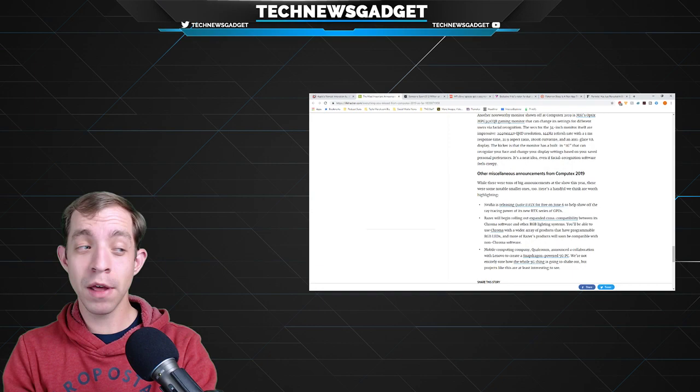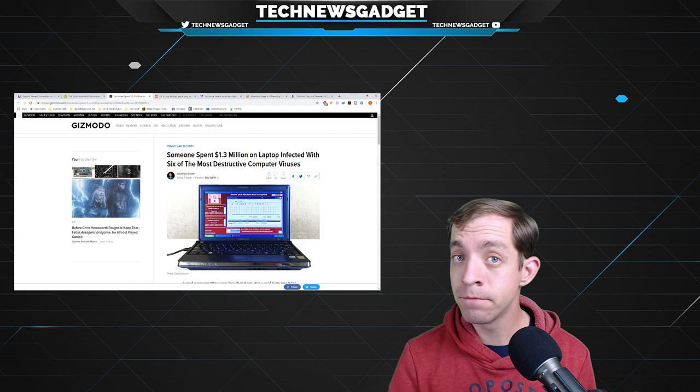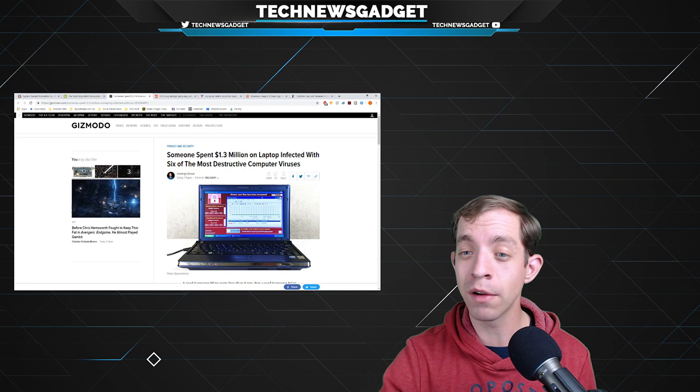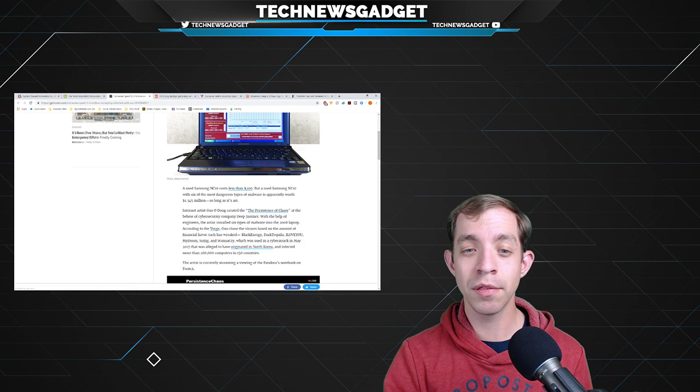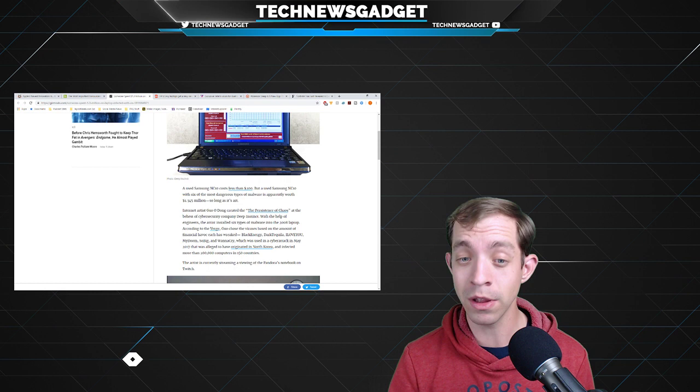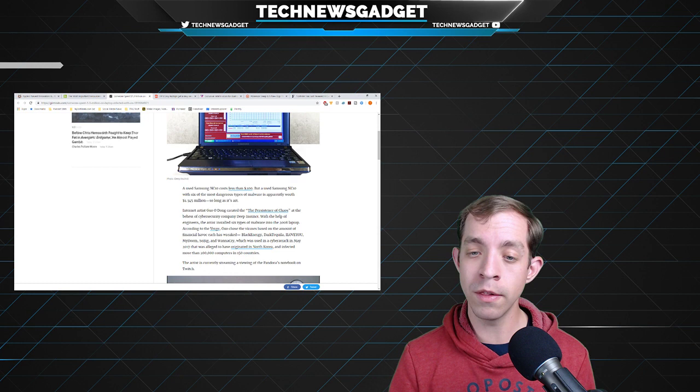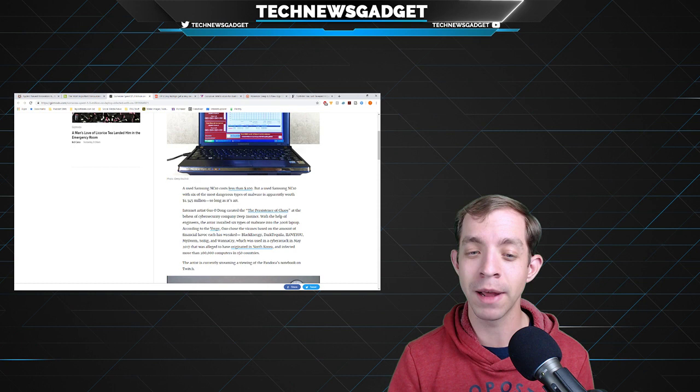So some genius decided to infect a laptop with not one, not two, not five, but six destructive computer viruses. And then had the great idea, let's go sell it. Well, they sold it. And it sold for $1.3 million. No, I'm not making this up. A used Samsung NC10 costs less than $200. But a used one with all of the malware on it is apparently worth $1.345 million, so long as it's art. Internet artist Guo Udang created the persistence of chaos.